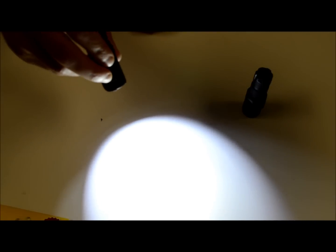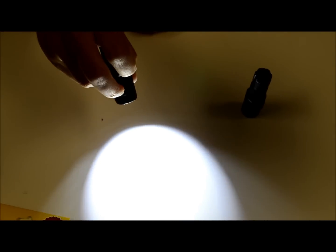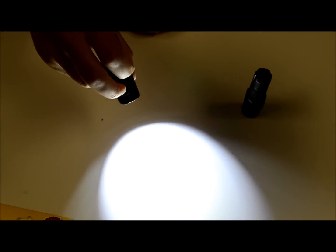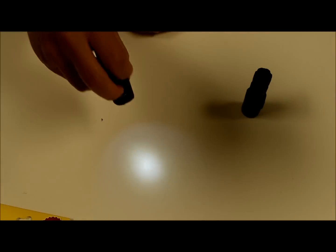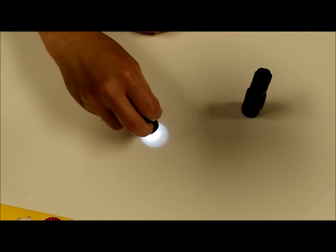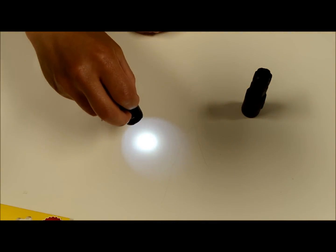It does have memory, so it'll memorize the last regular mode you're in. So once we start hitting the mode selection button, we toggle through all of the settings. So this is one lumen, super low lumen.